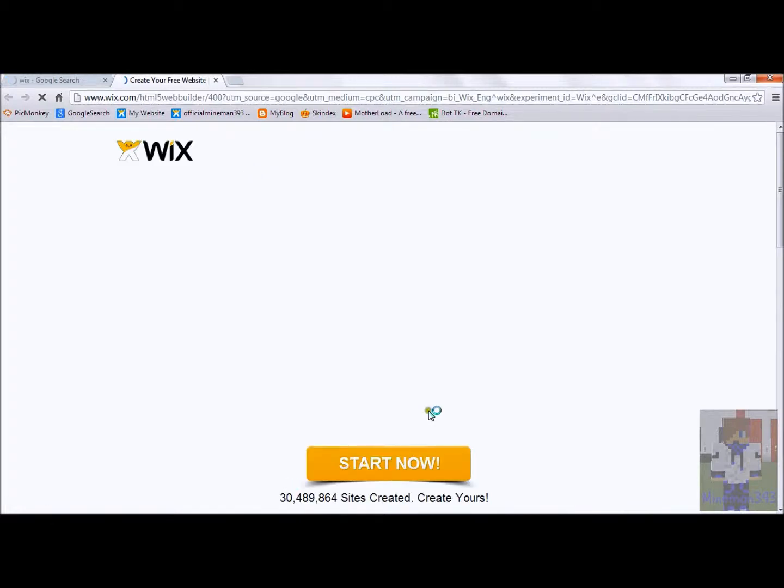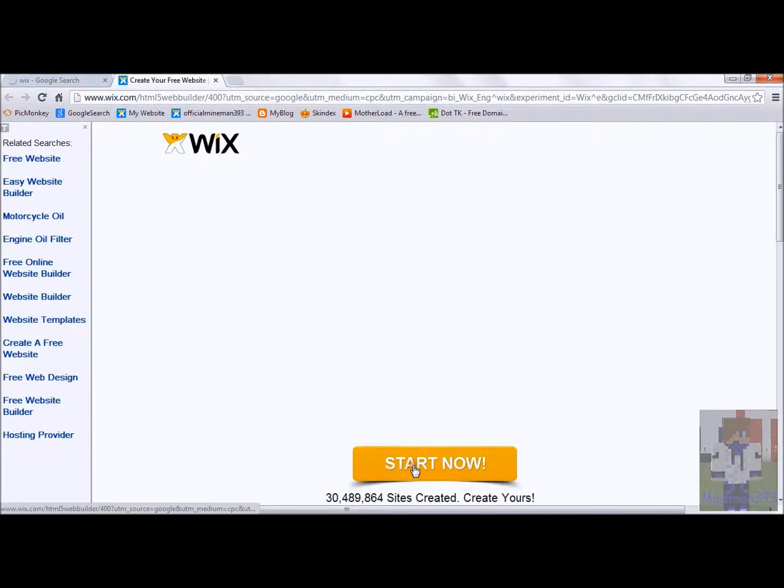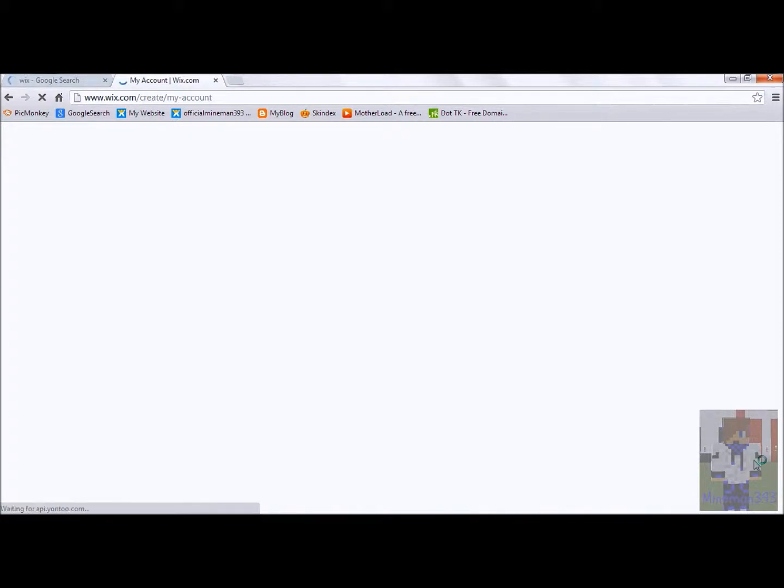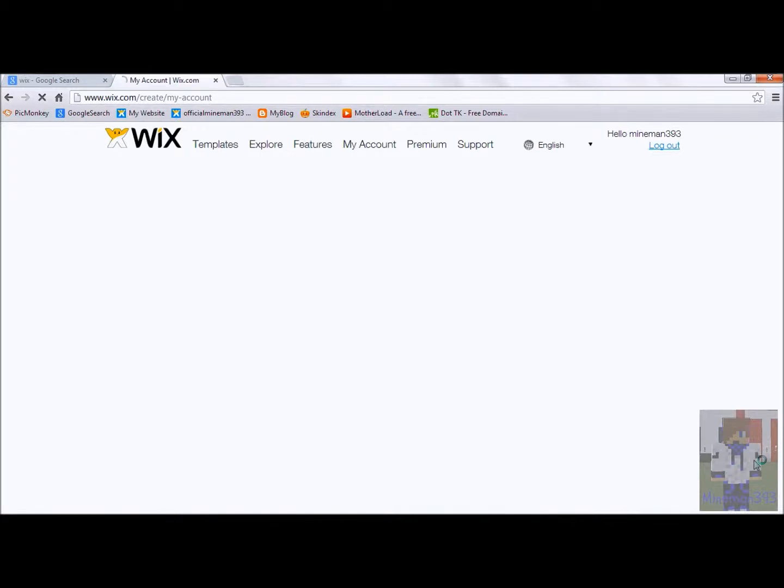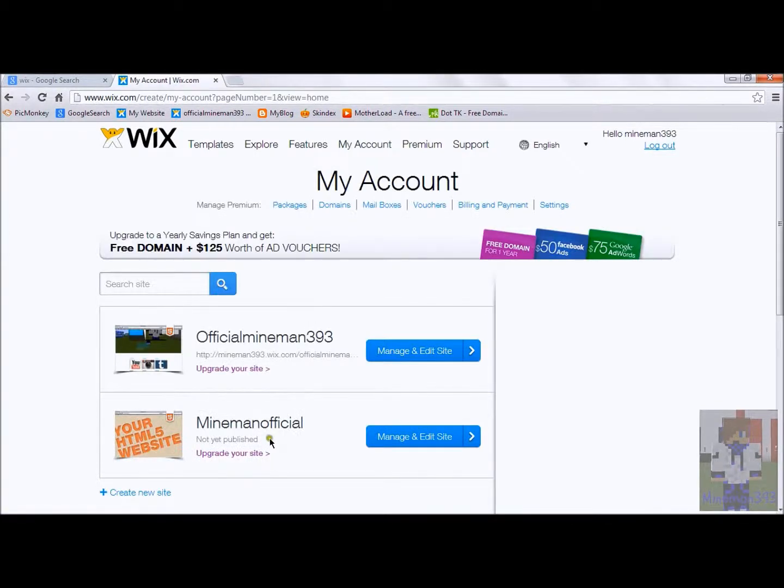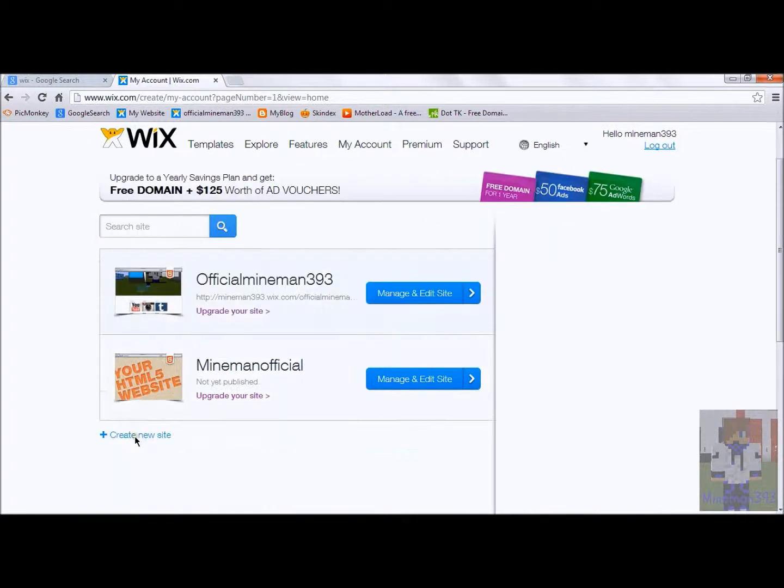There's a lot of sites. I'm going to click start now, start taking loads. Say hello mama, if you can log out, whatever. Then, create a new site.